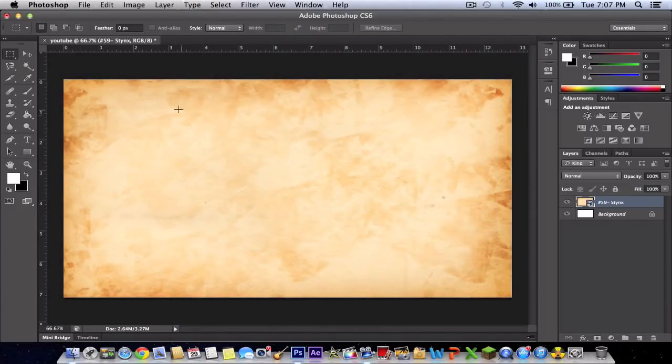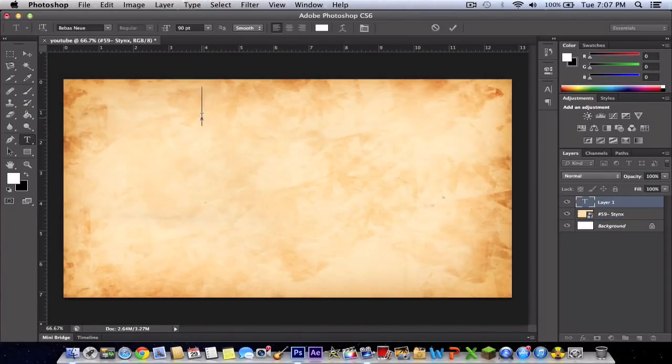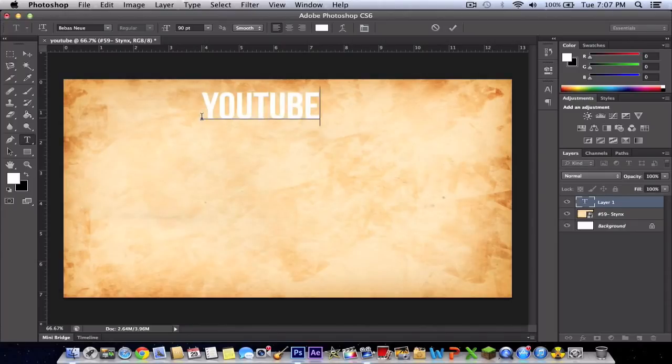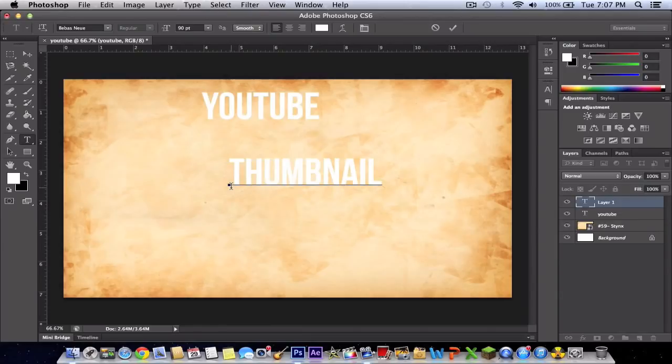After you've done this, you want to make text of what your video is going to be about. In this case, let's name it YouTube Thumbnail. You want to make the text bigger, but I'm going to create the text first and then make it bigger.